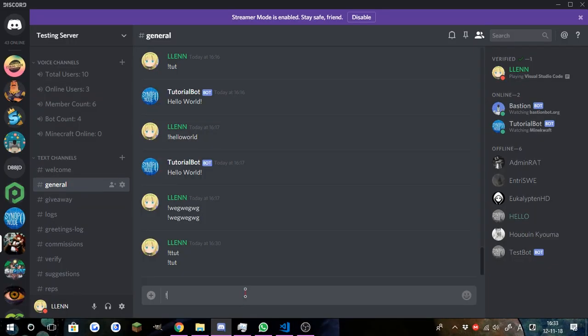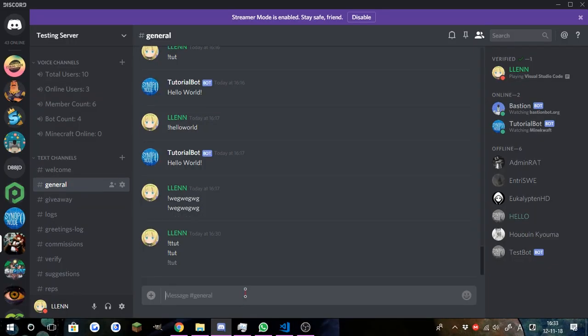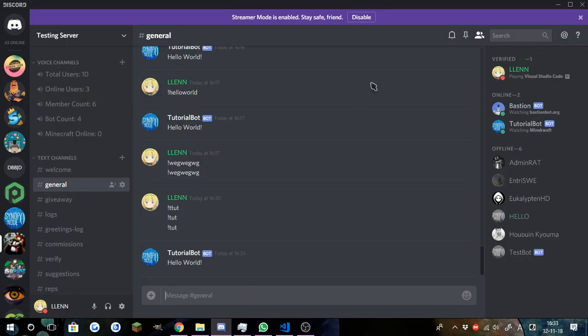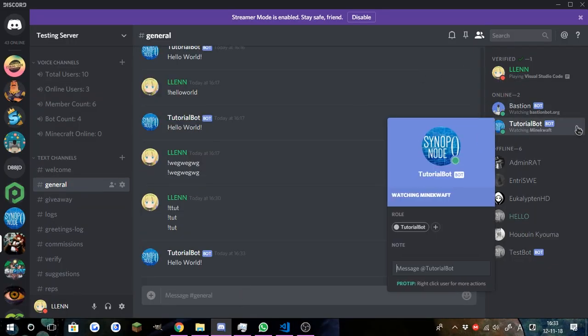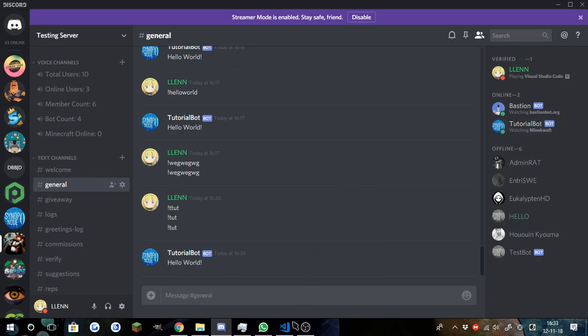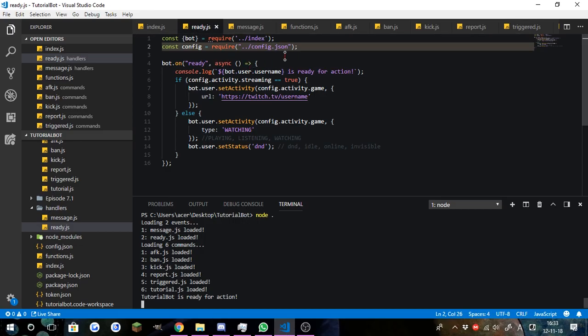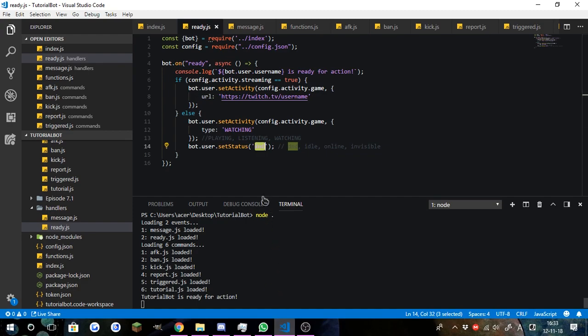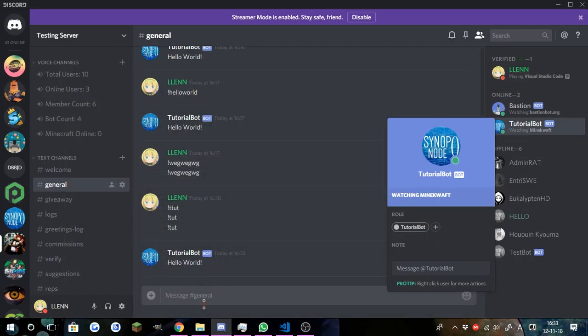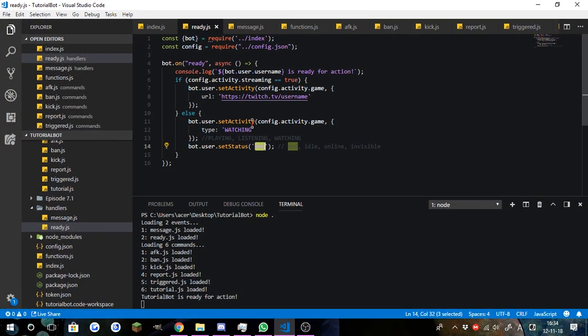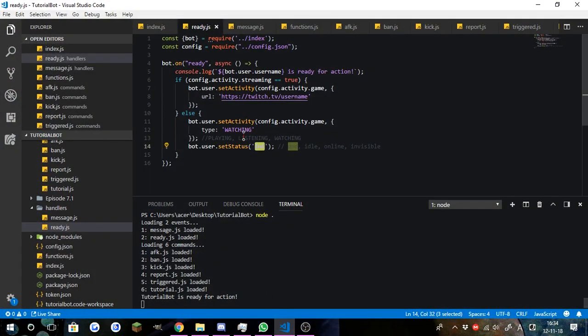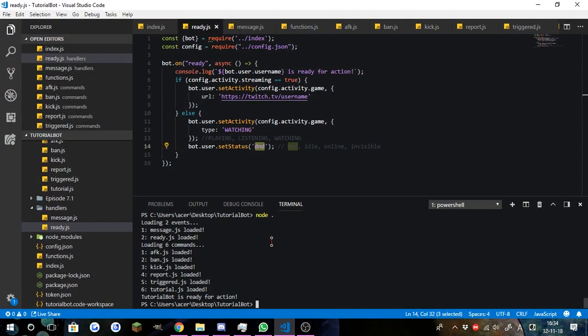So now if you do toot, and everything works perfectly, doesn't it? Everything works just like we wanted it to work. And it should be DND, actually. I don't know why it's not DND, but it should be DND. I don't know why it isn't.